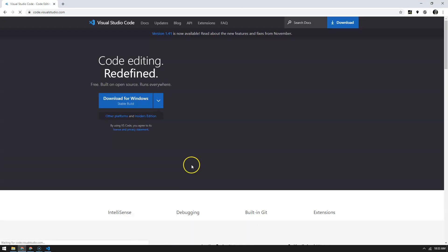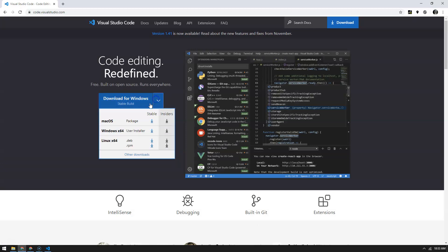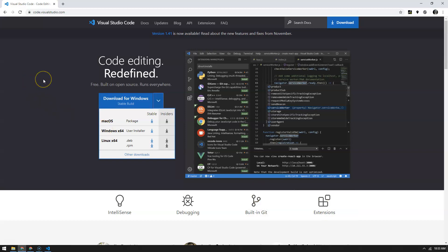Mainly because it allows for two things. It allows us to work in the same kind of environment, independent of whether you're on macOS or Windows. And then there are some extensions — one in particular that I created — that's going to help us with the workflow.